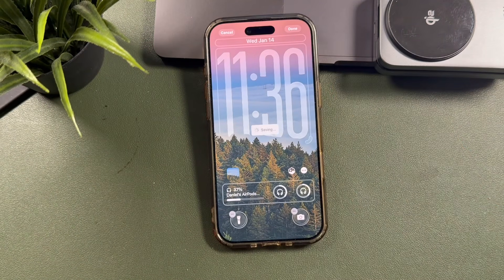You just tap Done at the top, and then tap on it. And this is how it'll look when you now lock and unlock your phone.